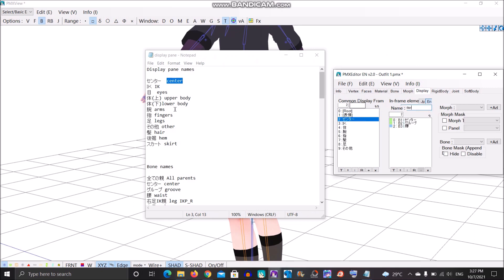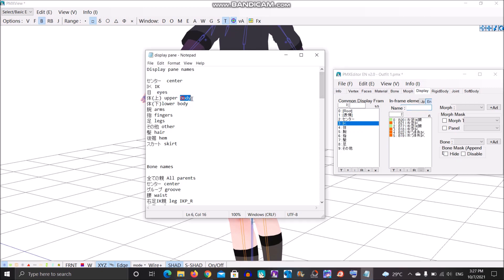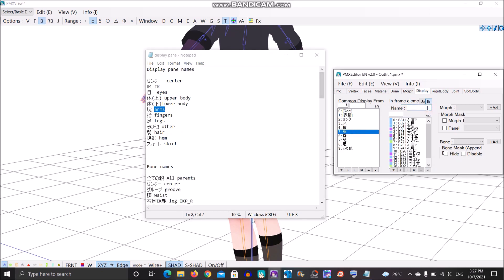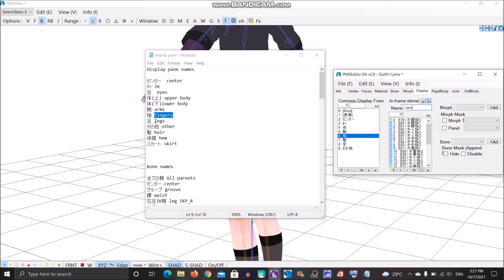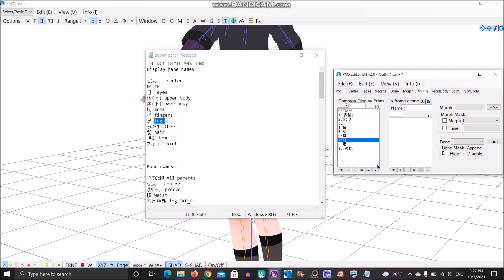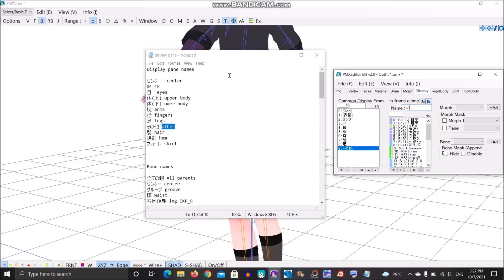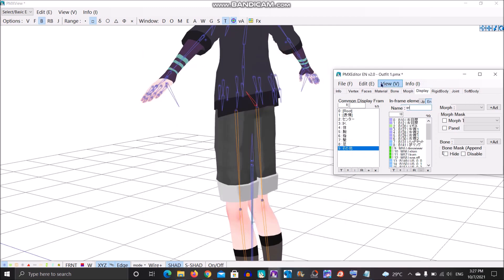This is the IK bone. And duplicate this. Then delete unneeded groups — Fingers, Legs, or just the Hair. If you put hair on a model it should stay. And then Other. Save.